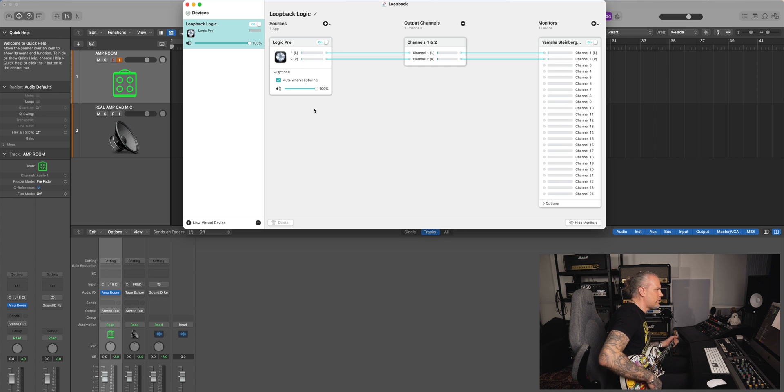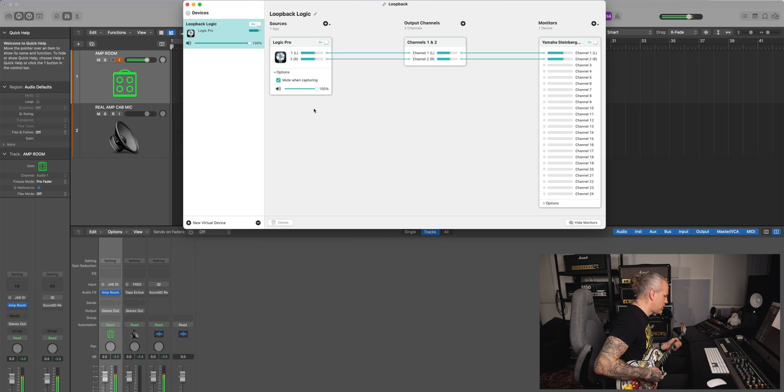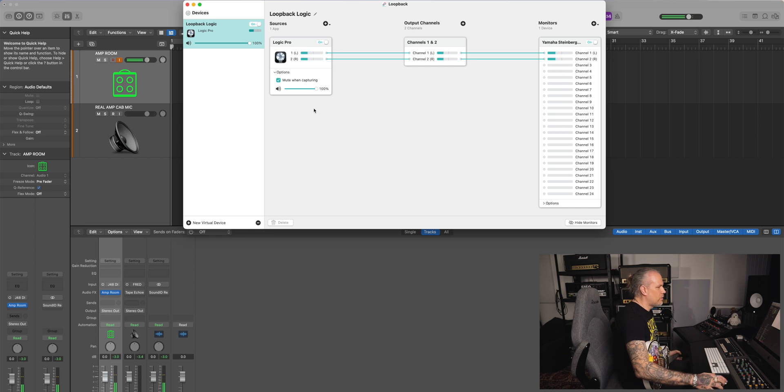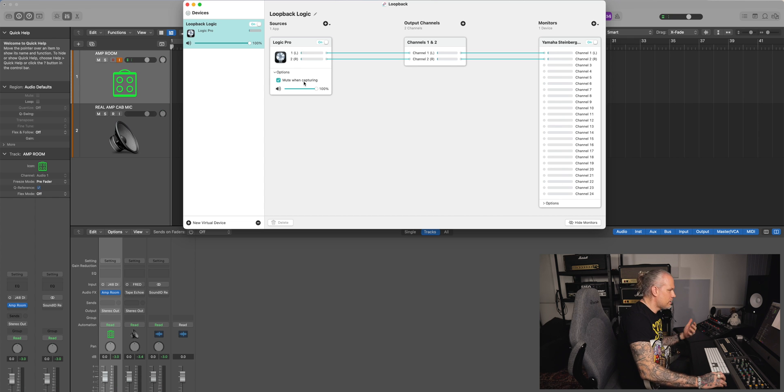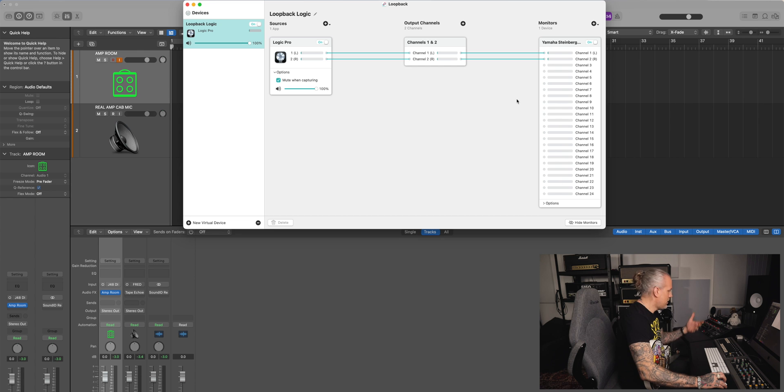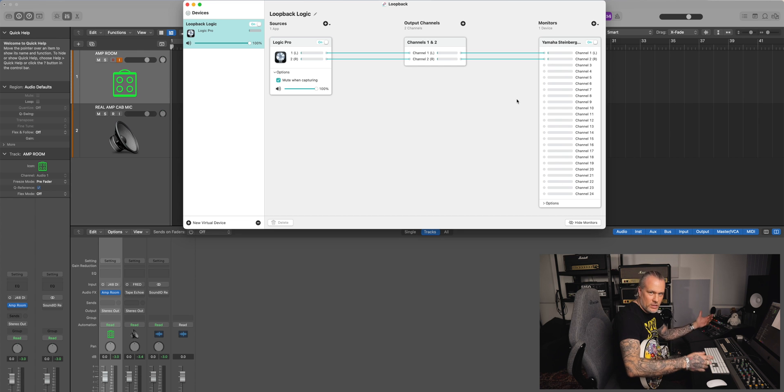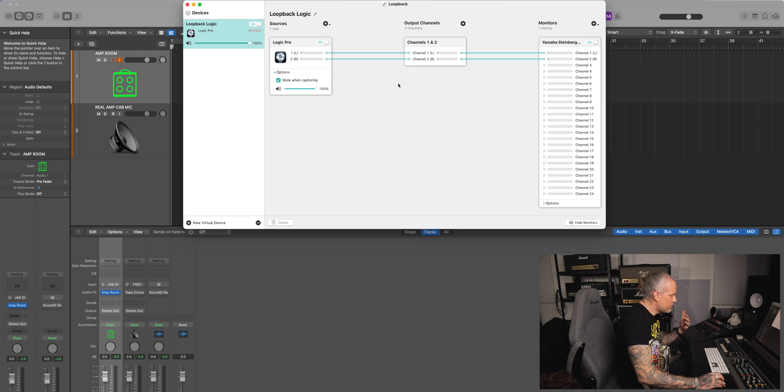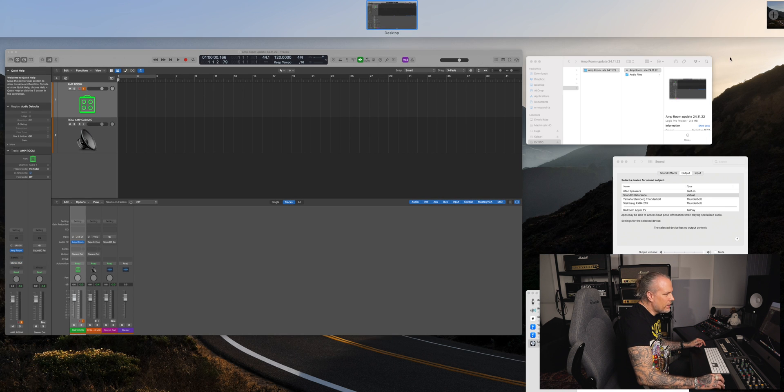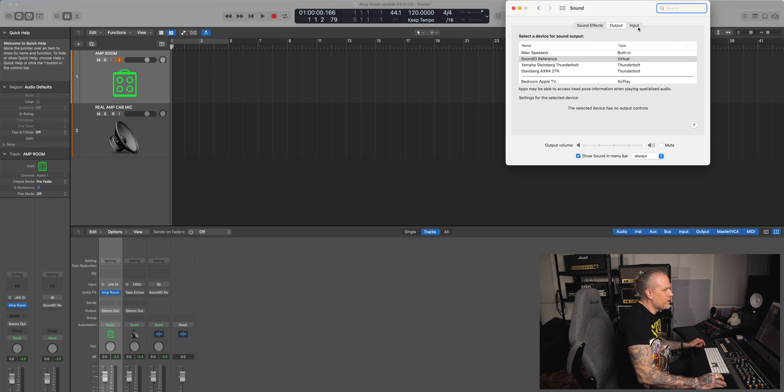This is the way I did it and it works. Logic Pro output channels. Then I'm monitoring myself via the audio interface like normally. I don't need to change anything. This is this.